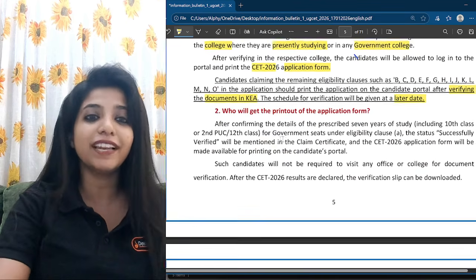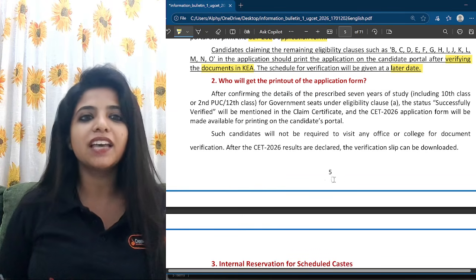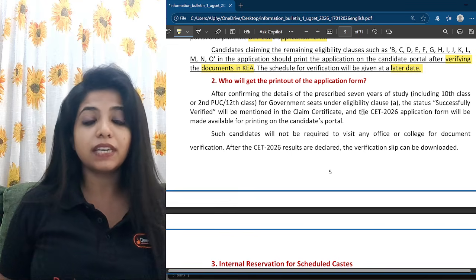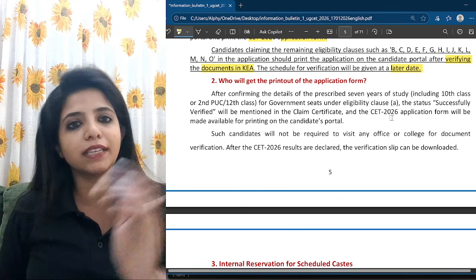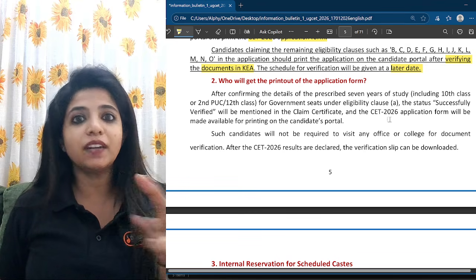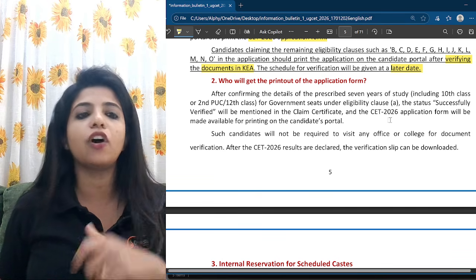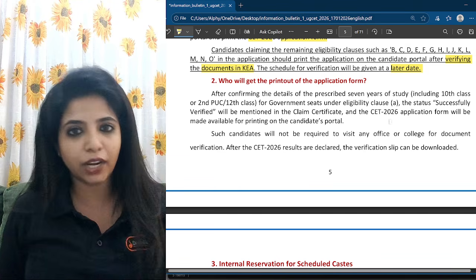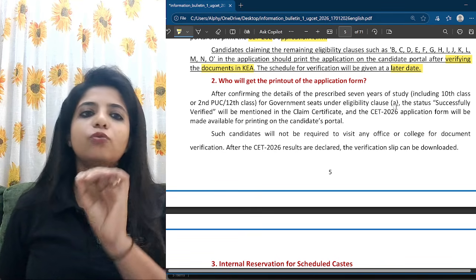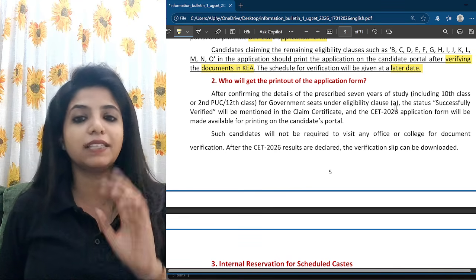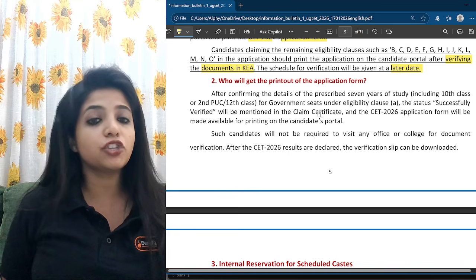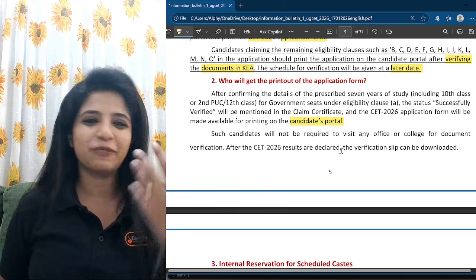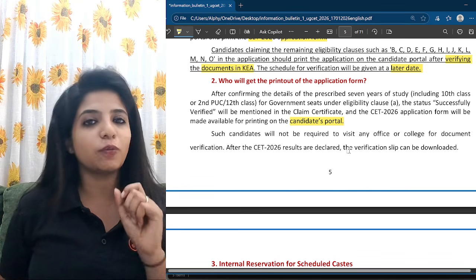We should know who will get the printout of the application form directly. After confirming details of the prescribed seven years of study — including 10th class or second PUC or 12th class — for government seats under LGB Clause A, if you confirm all details of seven years including passing 10th or second PUC from Karnataka and are not claiming rural or other special reservations, the status 'successfully verified' will be mentioned in the claim certificate and the CET application form will be available for printing. Such candidates will not be required to visit any office or college for document verification.